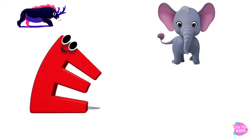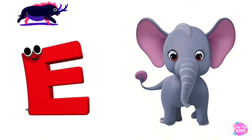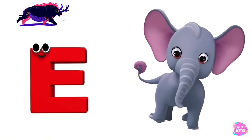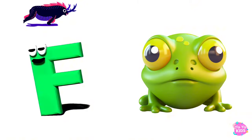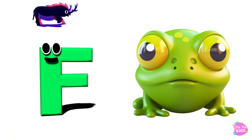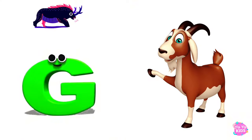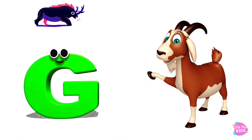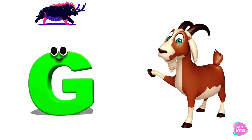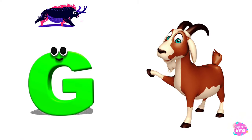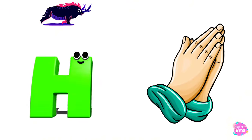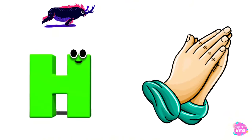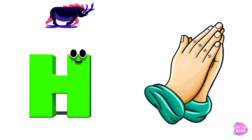E is for Elephant, E-E-Elephant. F is for Frog, F-F-Frog. G is for Goat, G-G-Goat. H is for Hand, H-H-Hand.